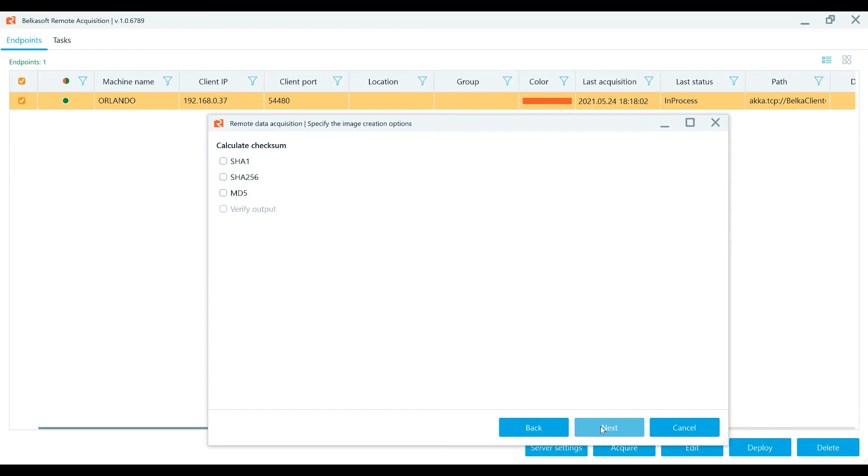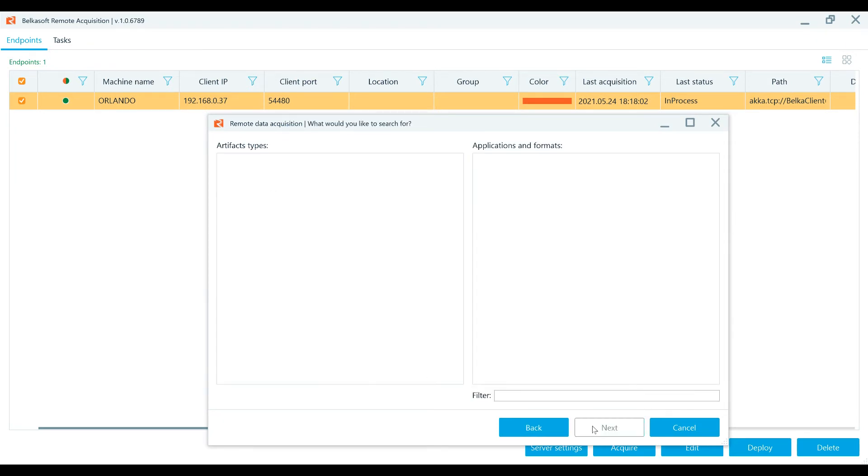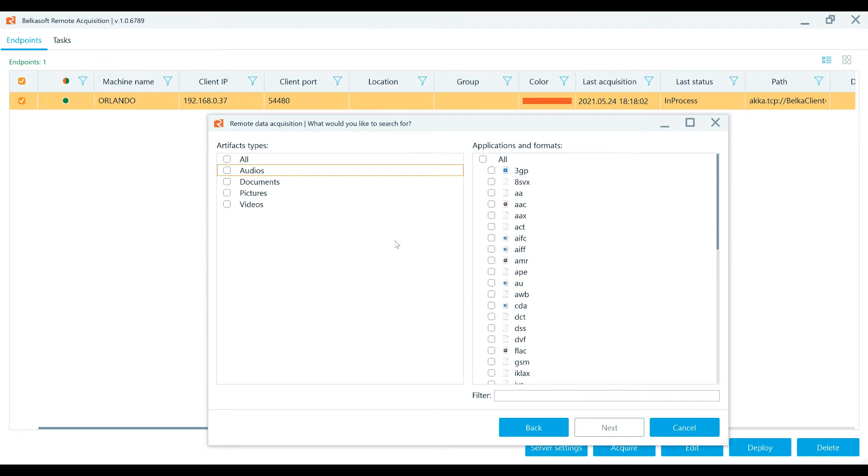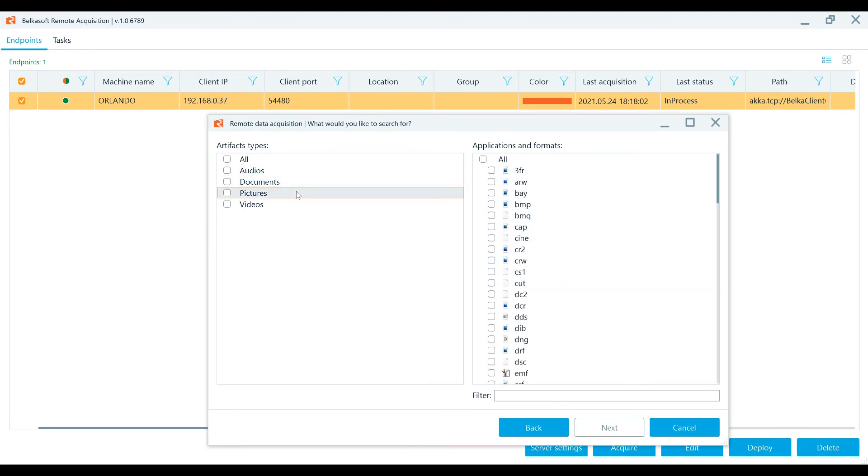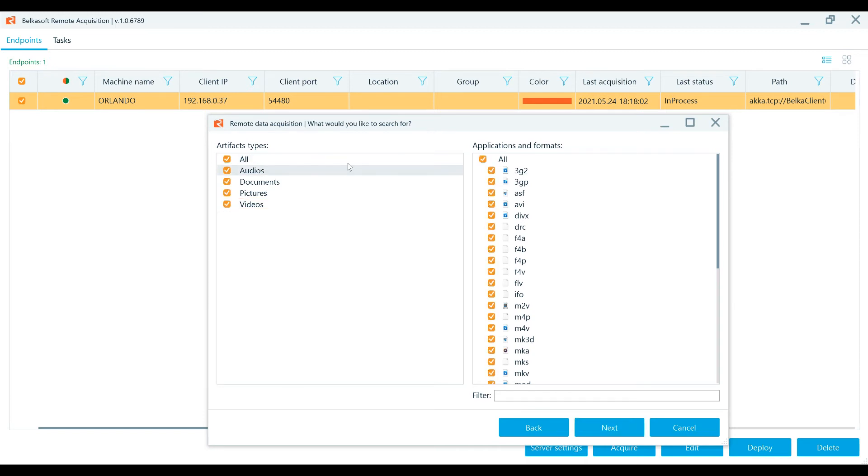Then, specify the checksum options. Then, choose the artifacts you require for the remote acquisition. And you can specify audios, documents, pictures, and videos. And you can check all or just extract the types and extensions that you'll need.